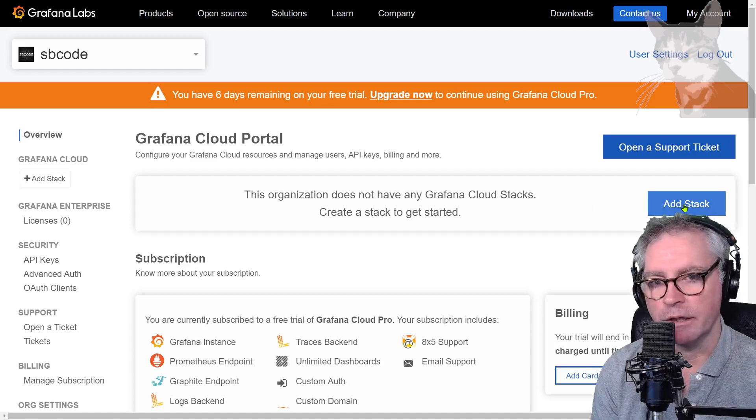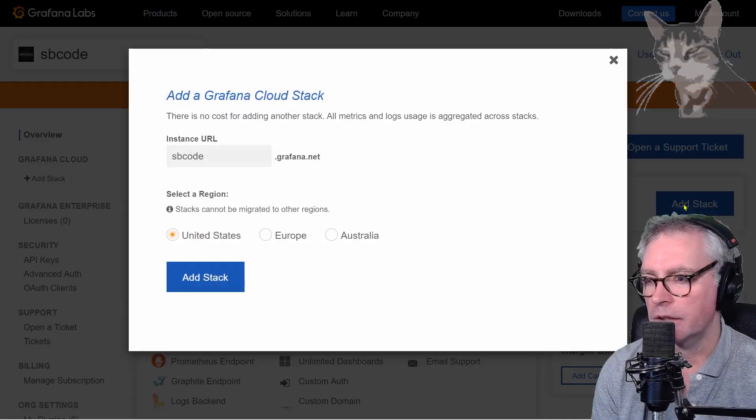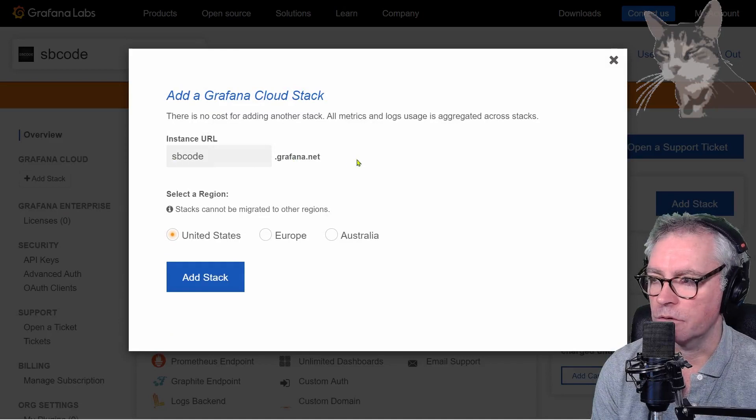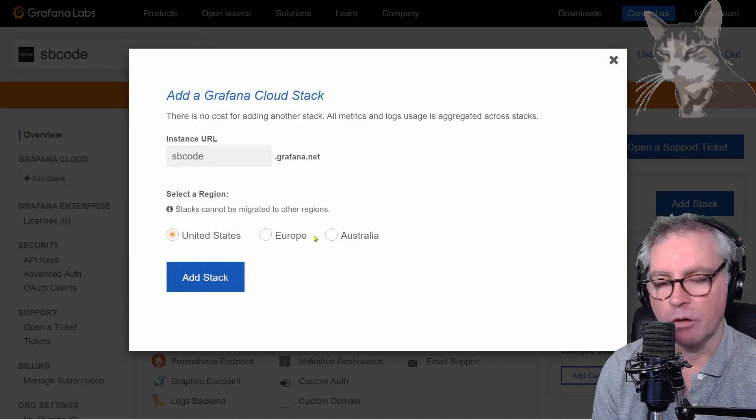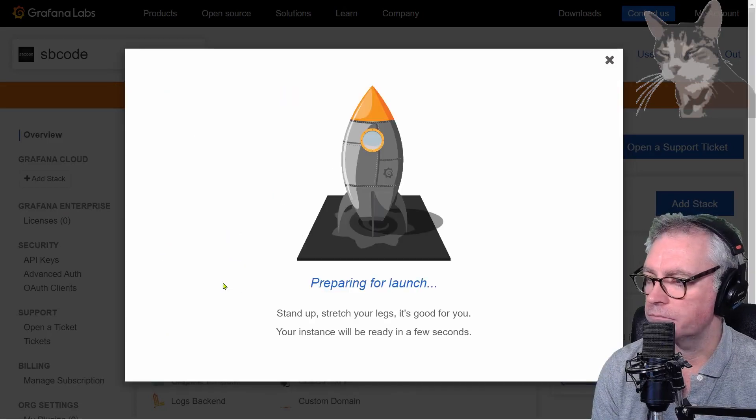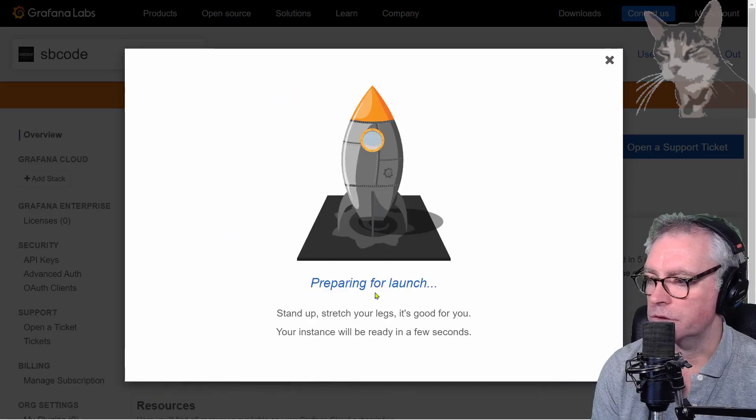So I'm going to create a new stack now, just add stack and I'm going to call it sbcode.grafana.net. I'll put it in Europe at stack. Preparing for launch.